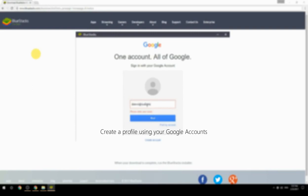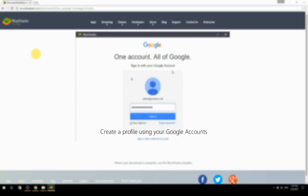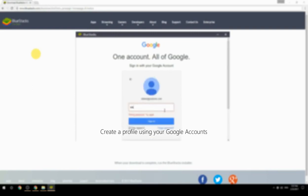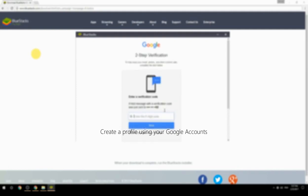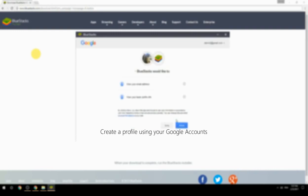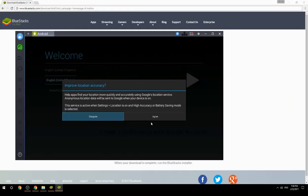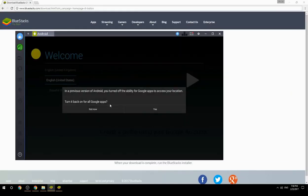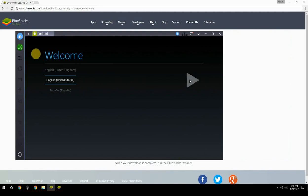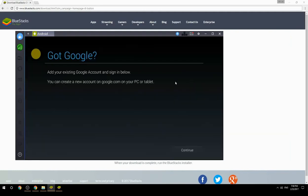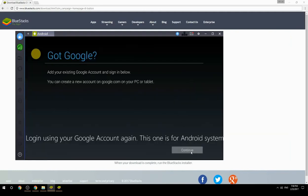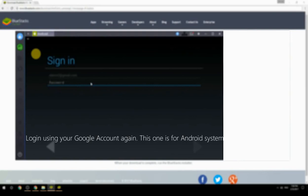Create a profile using your Google account, then log in using your Google account again — this one is for the Android system.